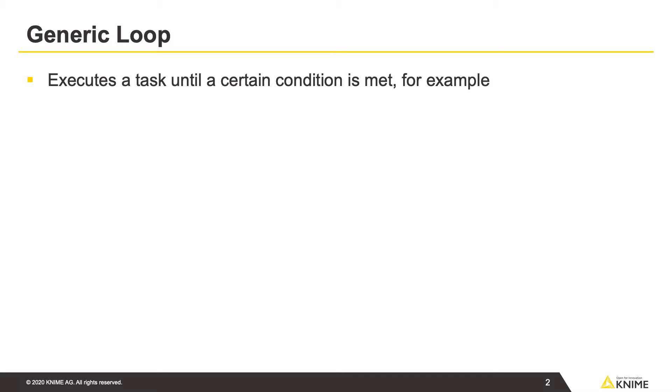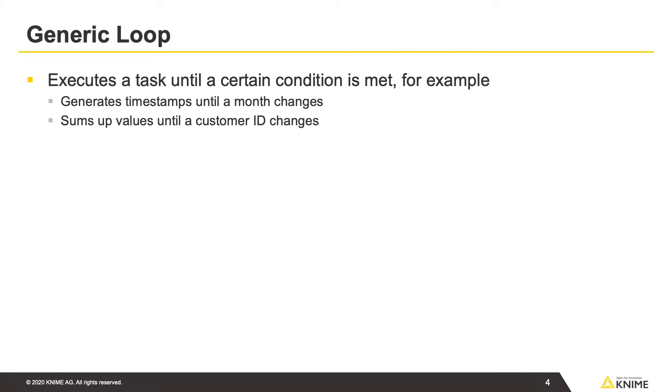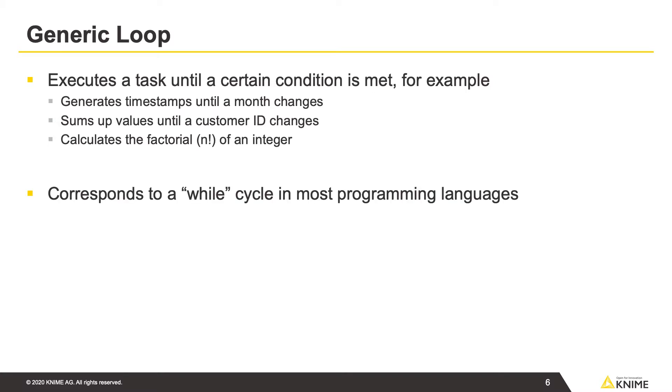A generic loop can be used, for example, to generate timestamps until a month changes, to sum up values until a customer ID changes, or to calculate the factorial of an integer. This generic loop corresponds to a while cycle in most programming languages.